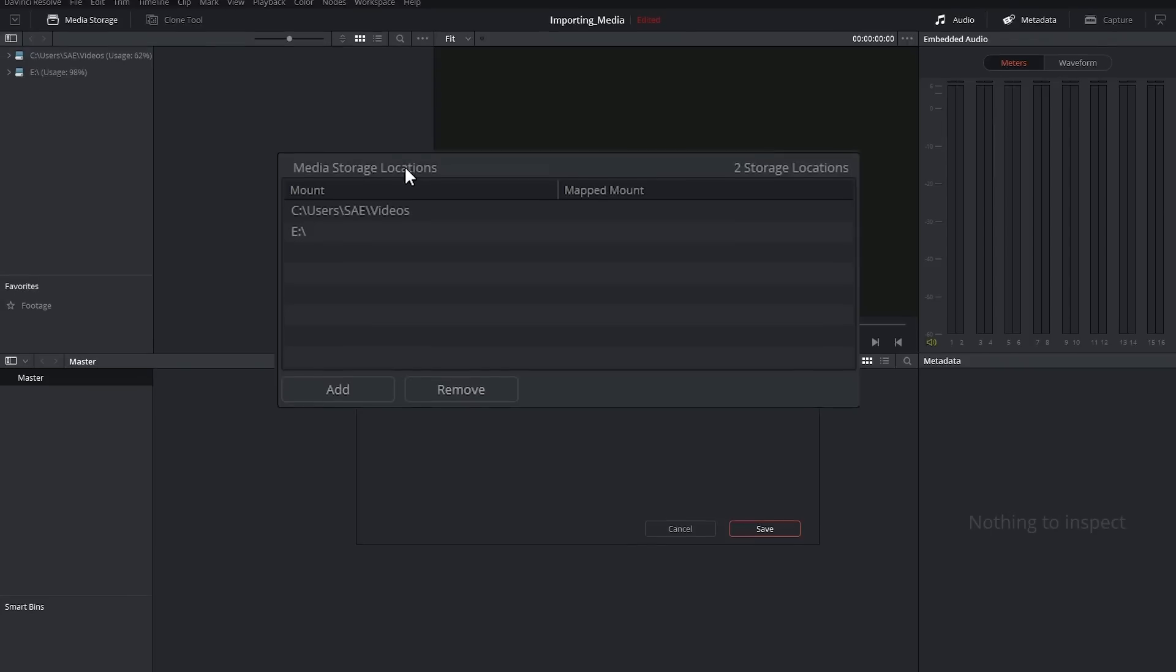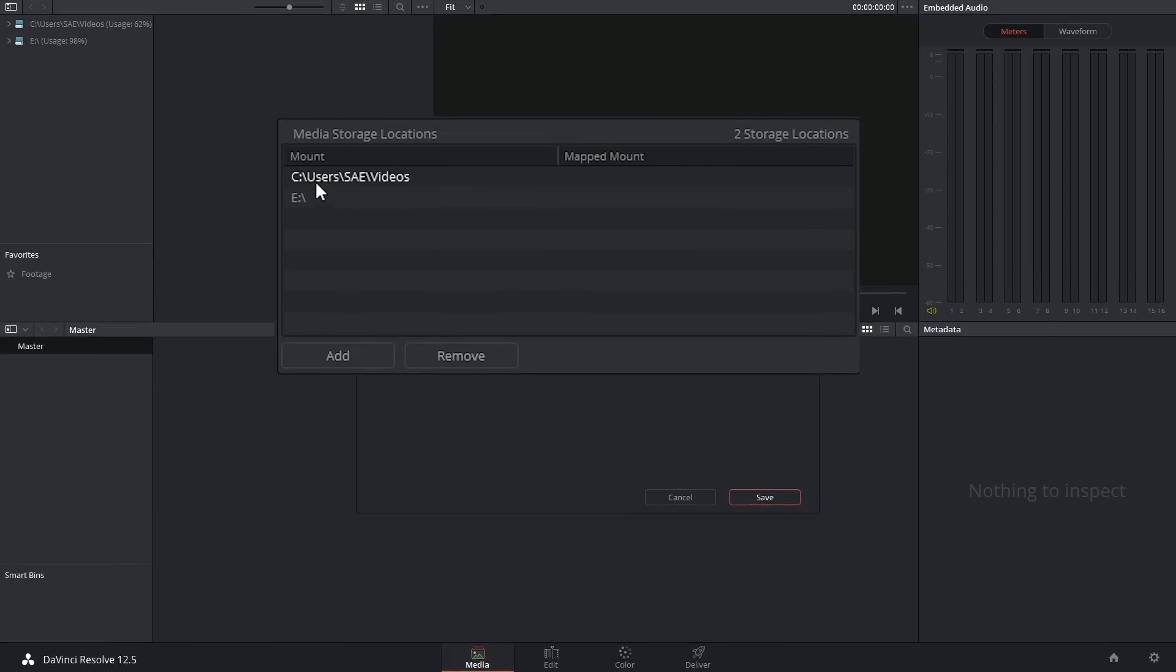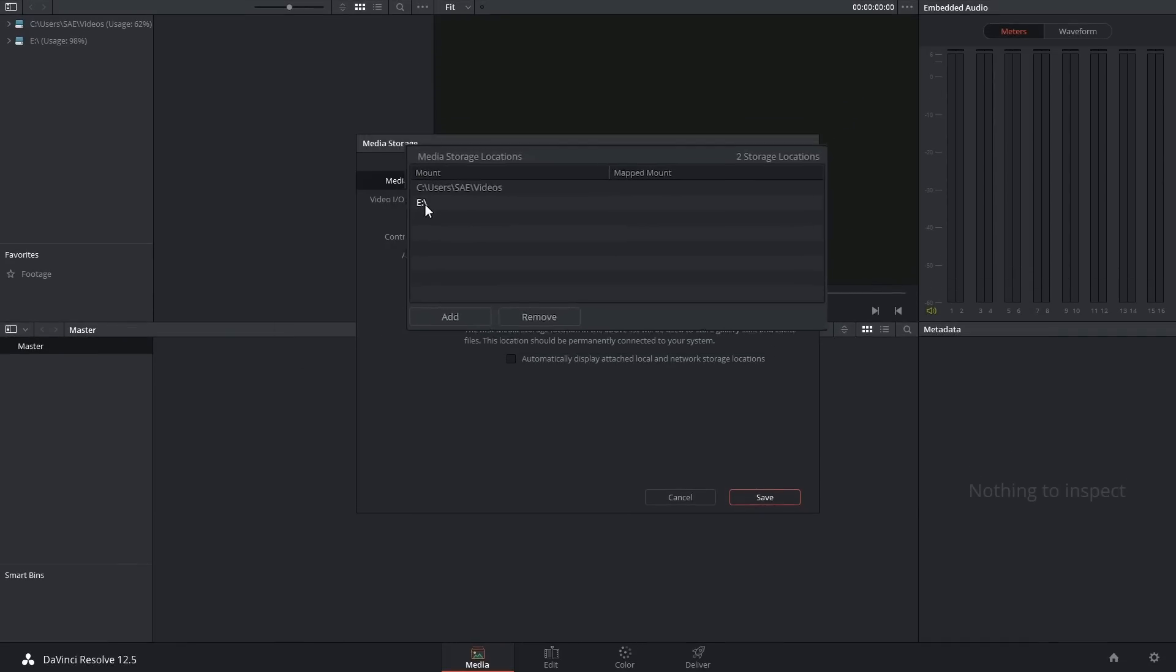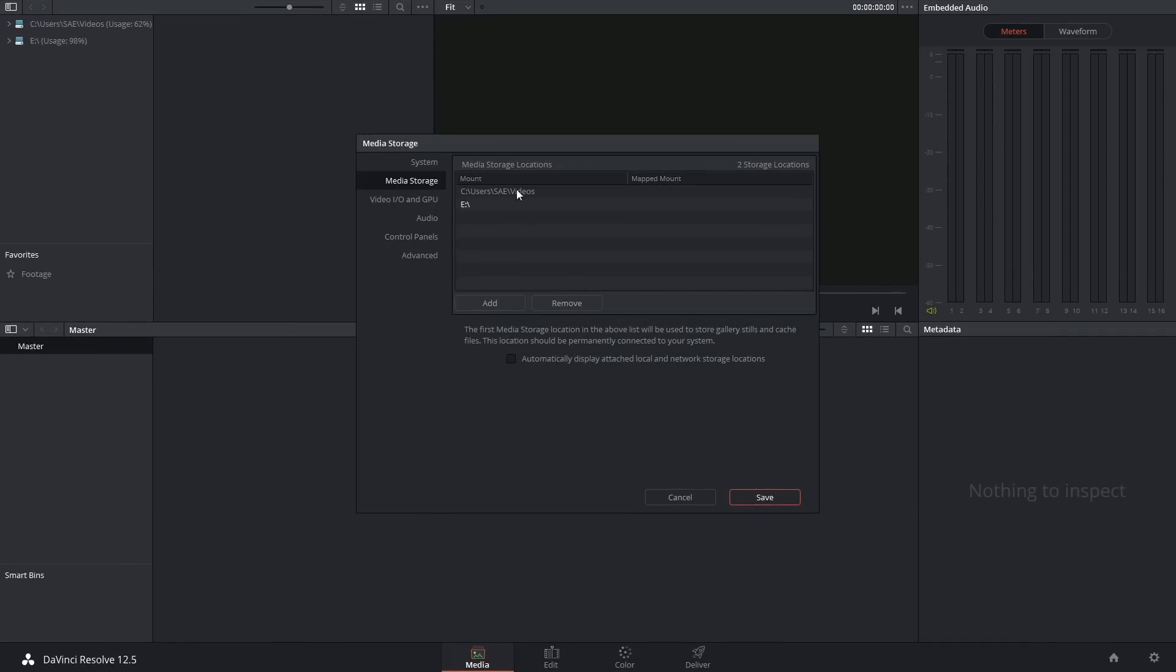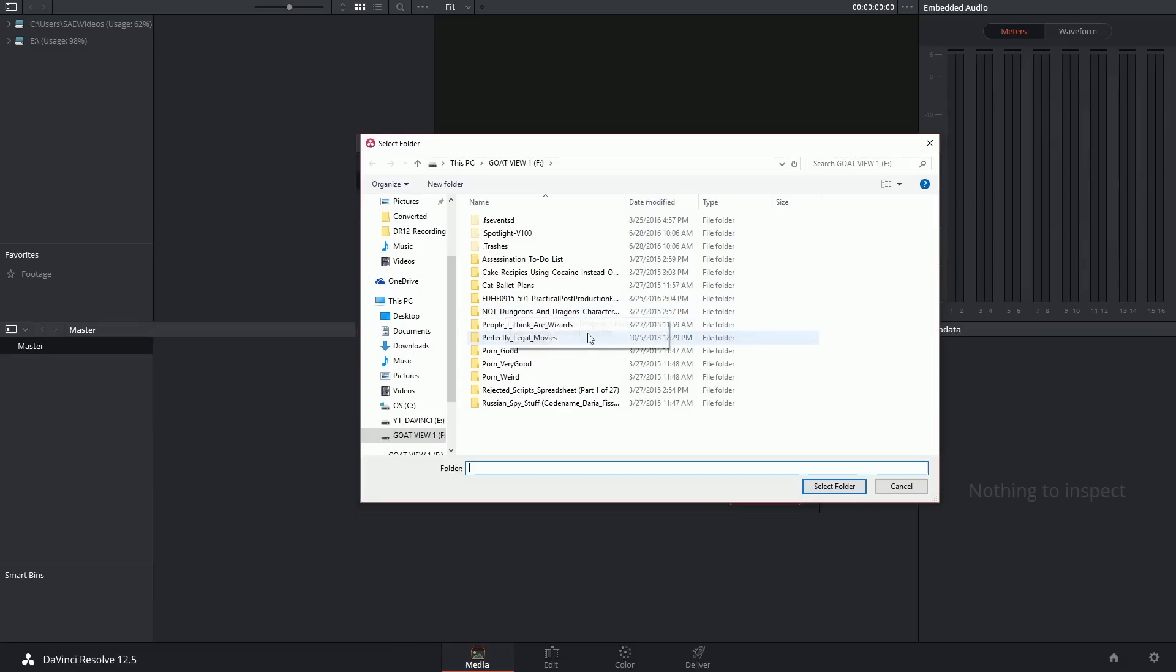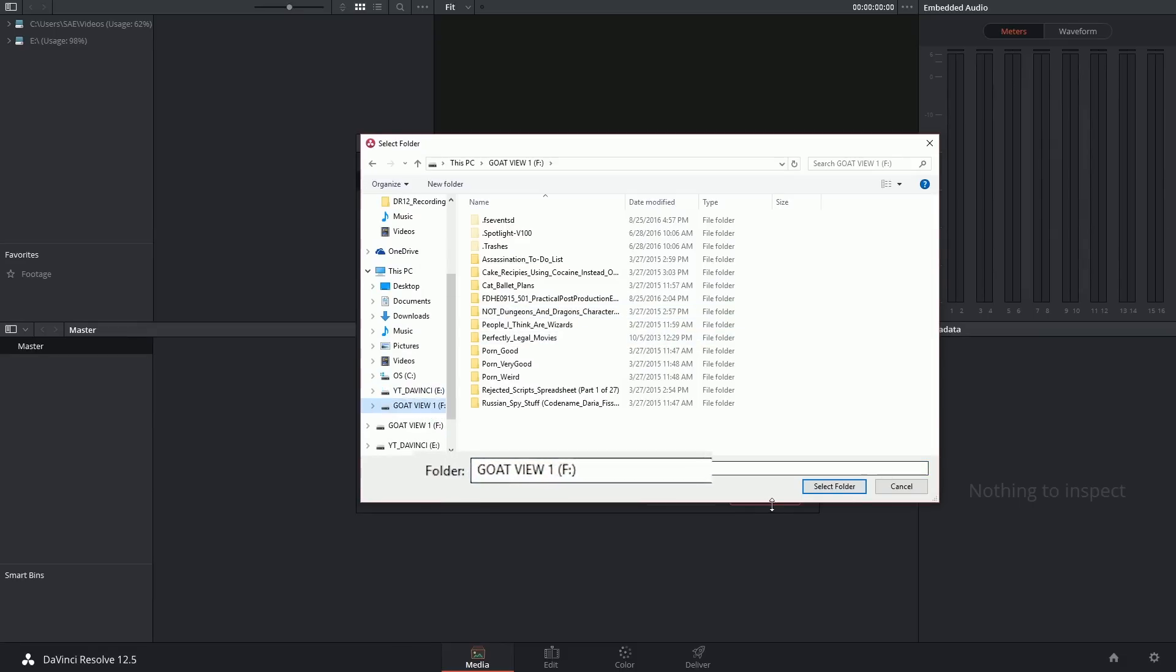And here I've got a couple of volumes listed but nothing else. So I can now click on the add button and introduce this drive. So I've clicked on it. I've got my F volume here and select folder.